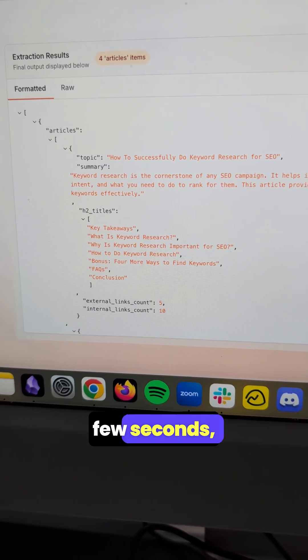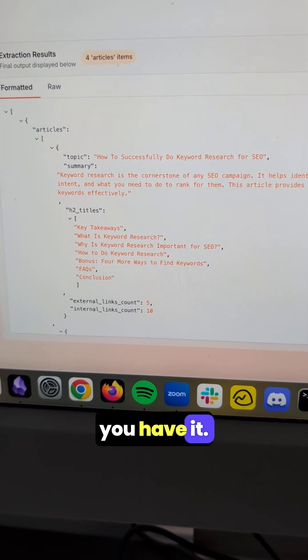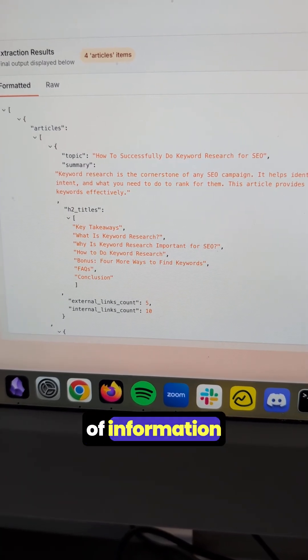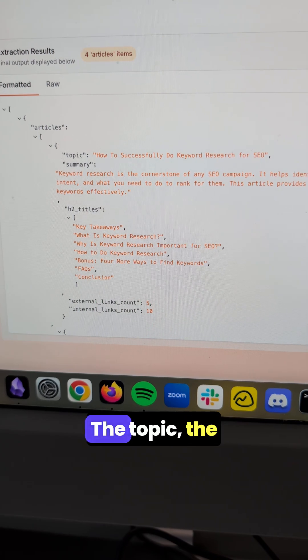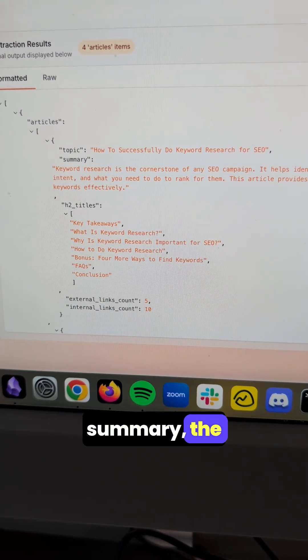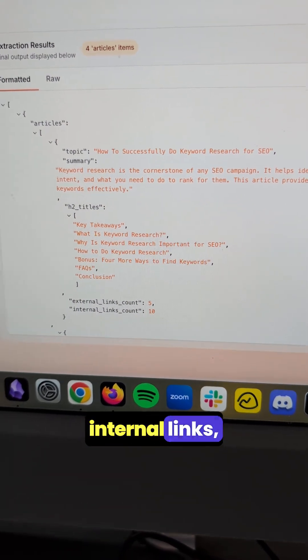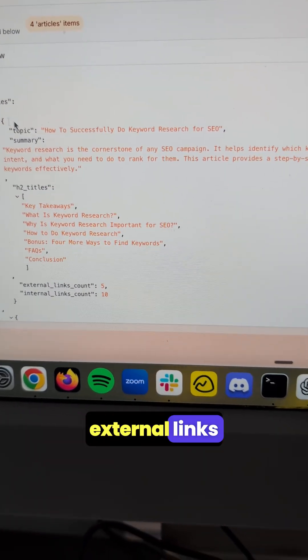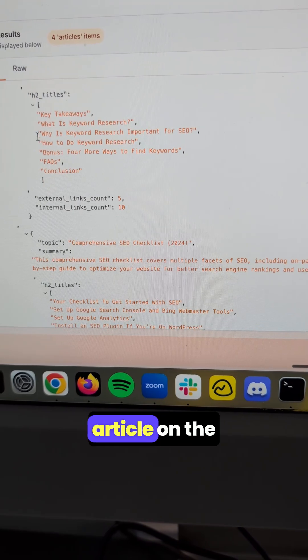And after a few seconds, there you have it. Every single piece of information we asked for: the topic, the summary, the titles, internal links, and external links for every single scraped article on the site.